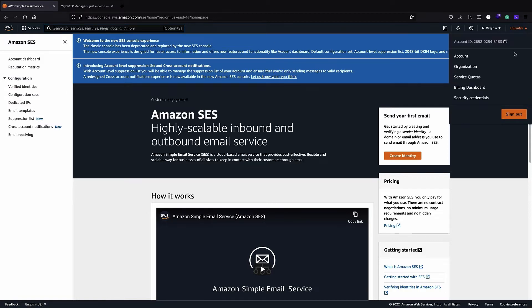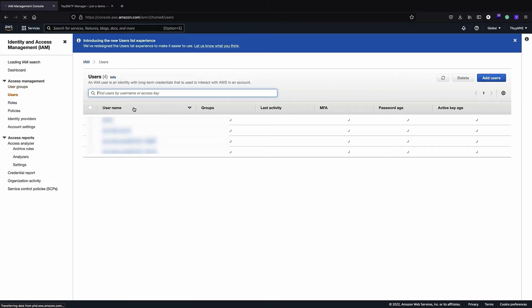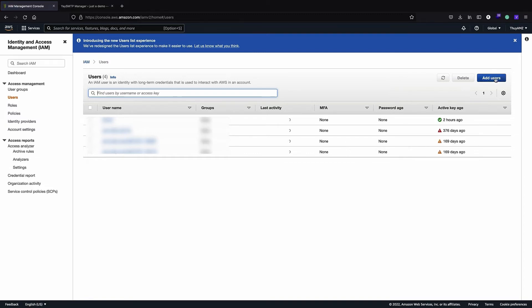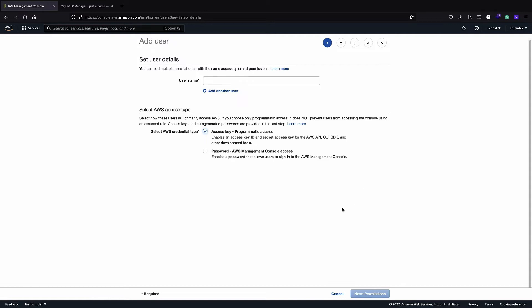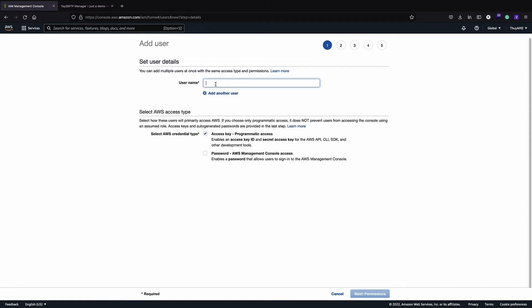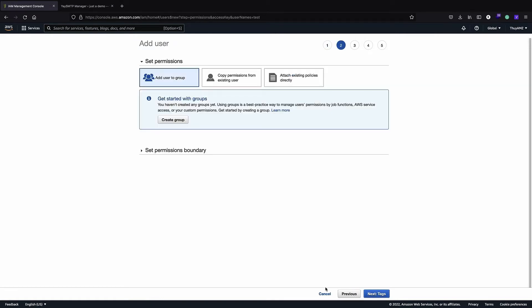You also need to add a user. Go to Security Credentials and then Users. If you don't have any user, click on Add a User. You definitely need a user to get the credentials. Check the option for programmatic access — this will give you an Access Key ID and Secret Access Key. You can type any name, for example 'test', and click Next.